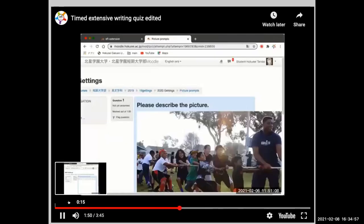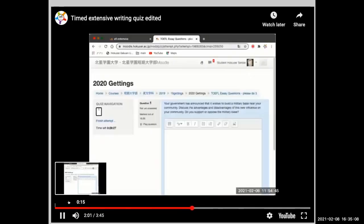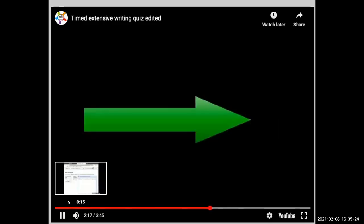For example, there's a picture description task - please describe the picture. Every time they open up the picture quiz, they'll get a new picture to describe. We can put movies, music, or anything we want there. There's also a typical academic essay, like: your government announced it wishes to build a military base near your community - what are the good and bad points? There are about 200 of these topics that students can go through.